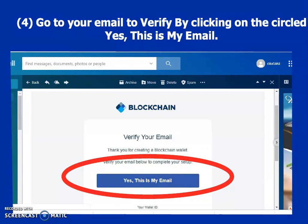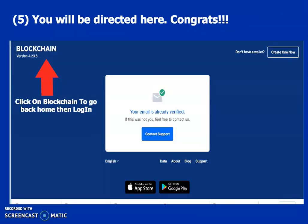Go to your email to click on the confirmation link. This is the email for confirmation. After that, you will be directed back to the blockchain interface, where they will congratulate you for confirming your email.